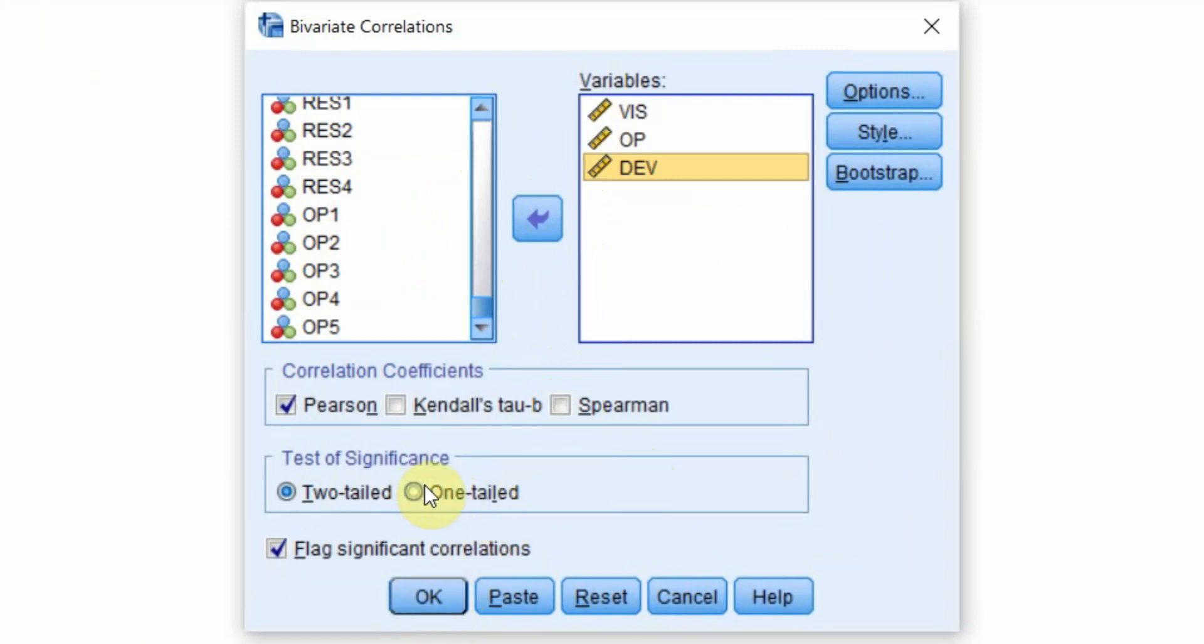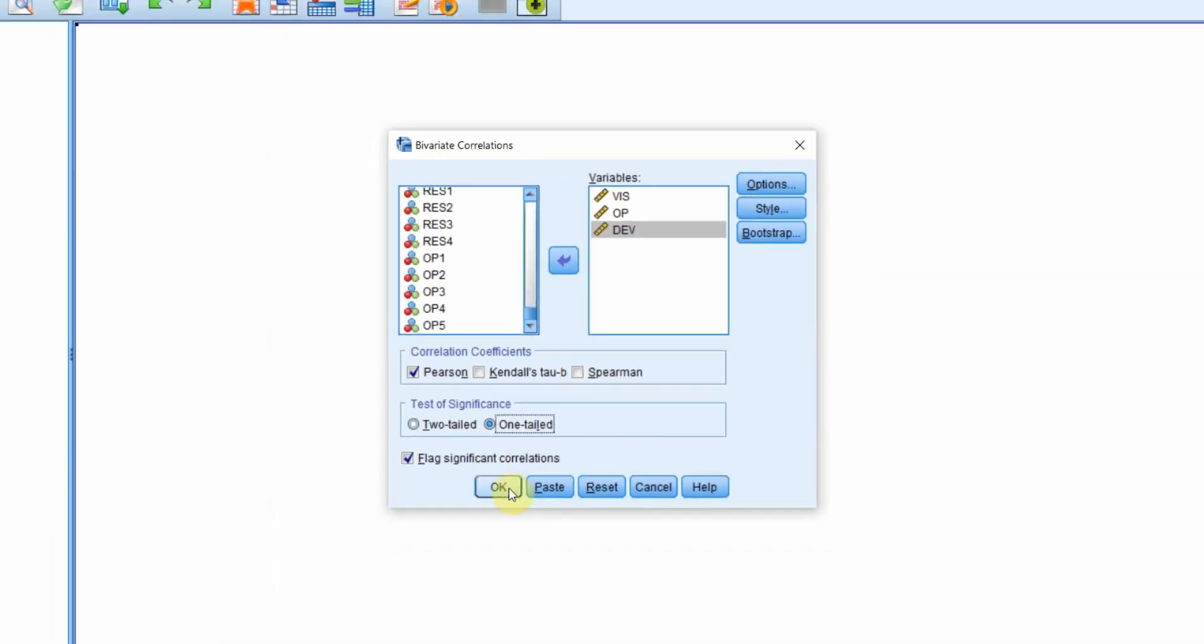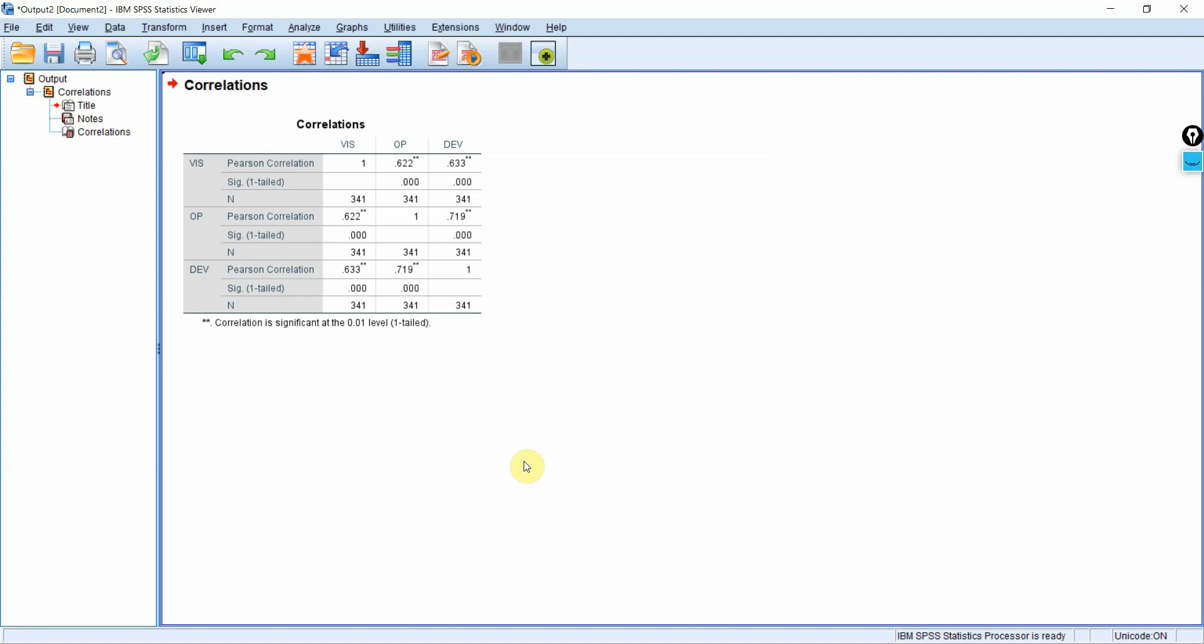You can use one tailed if you know that the possibility of the relationship is positive or negative. Based on literature review, you know that this relationship is presumed to be positive. You are expecting the relationship to be positive or negative. You can use one tailed. If you're not sure whether the relationship would be positive or negative, you can use two tailed. In this case, let's use one tailed. Press okay.